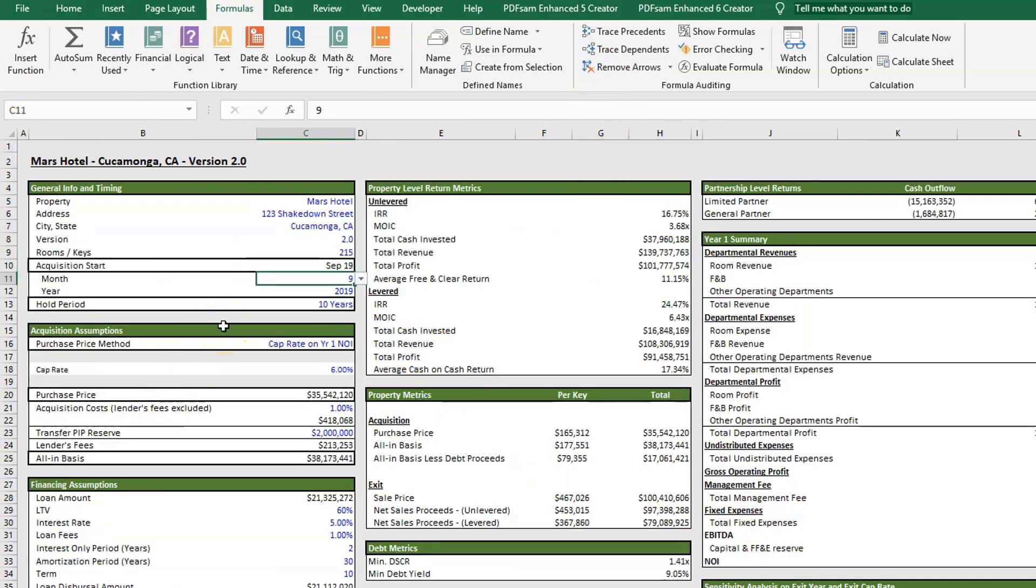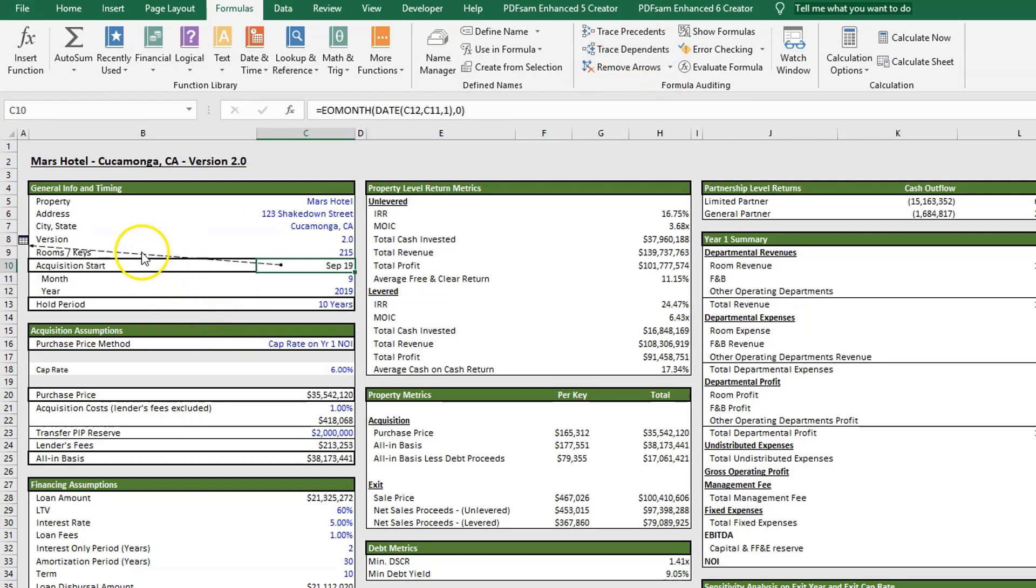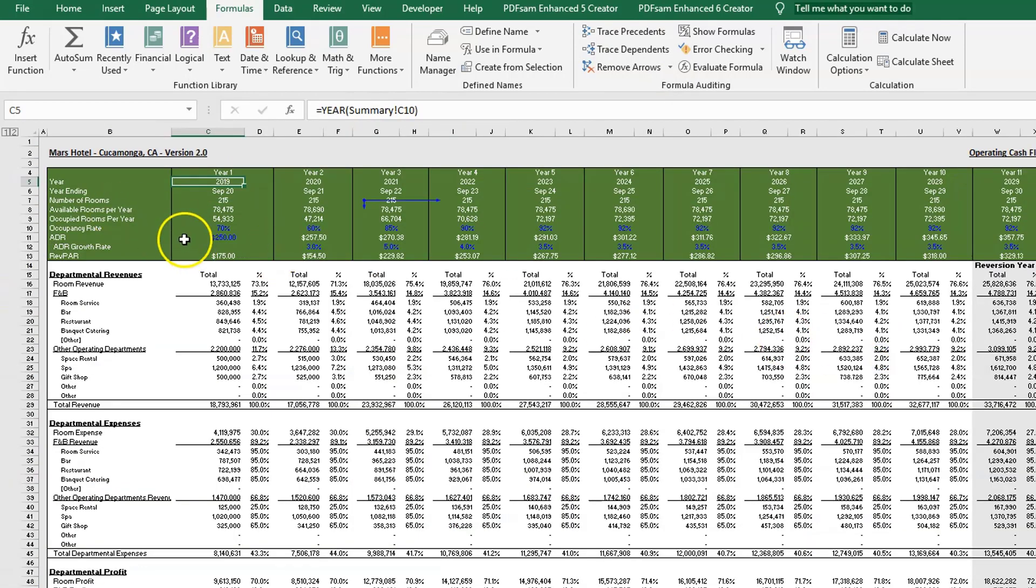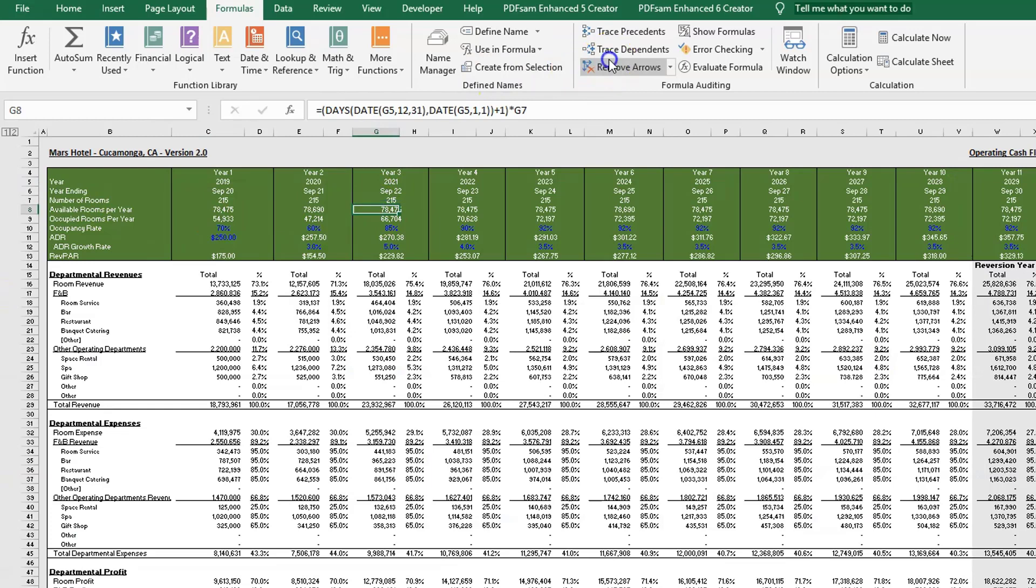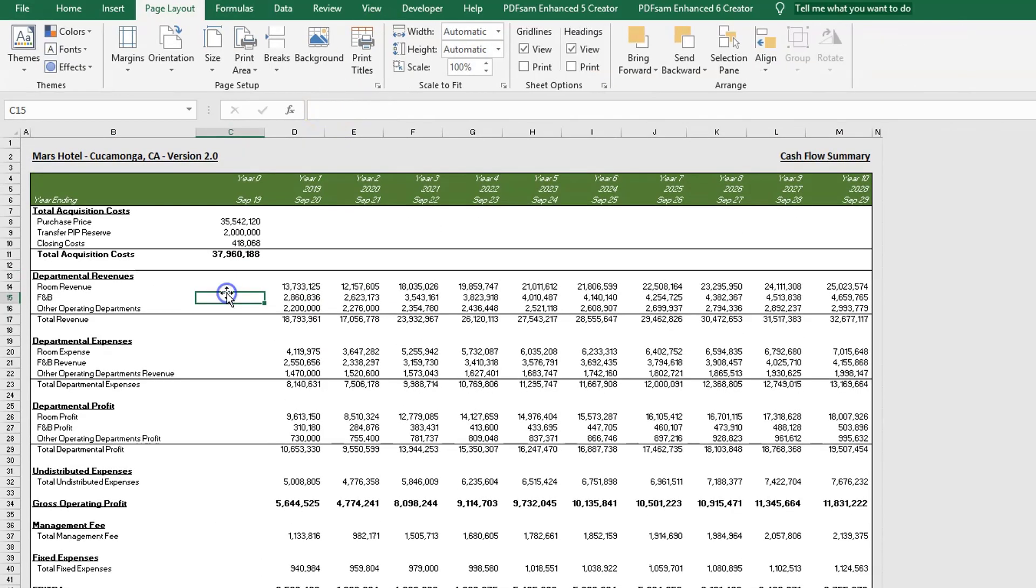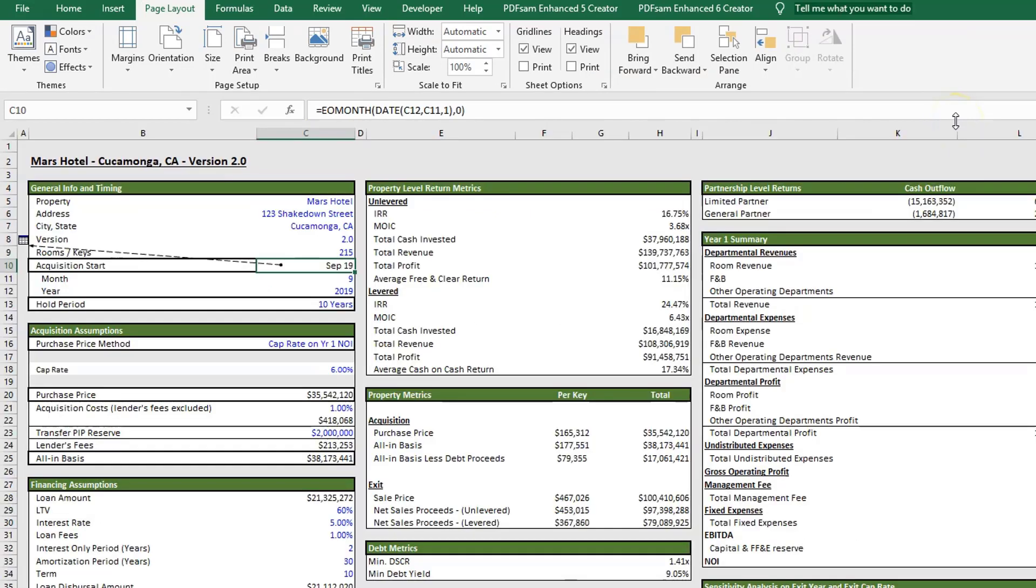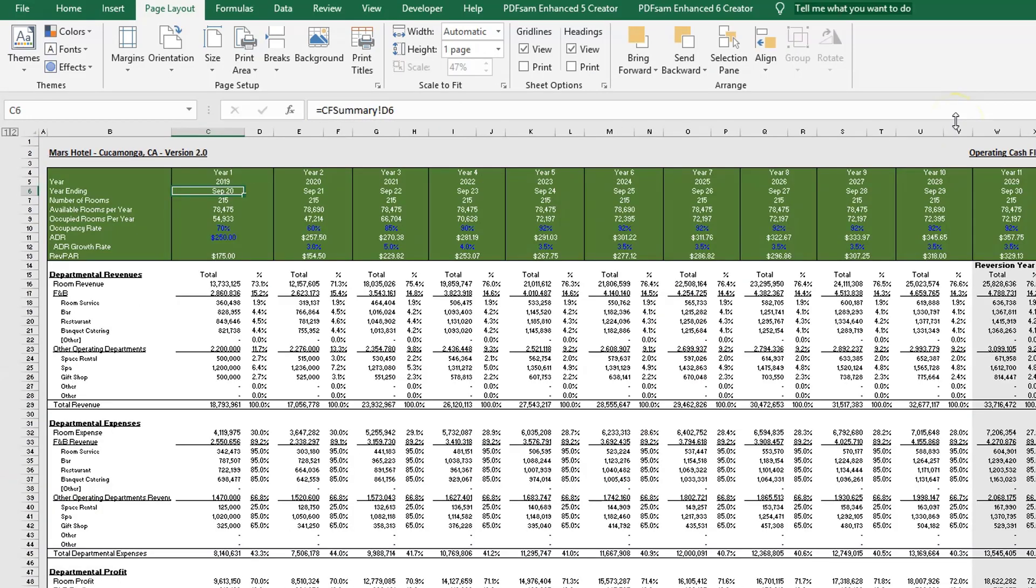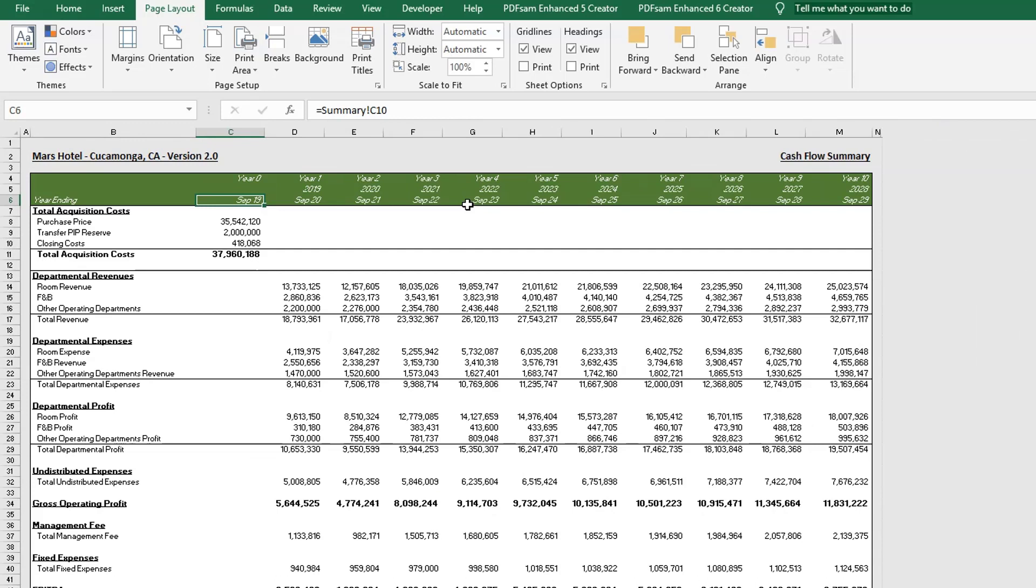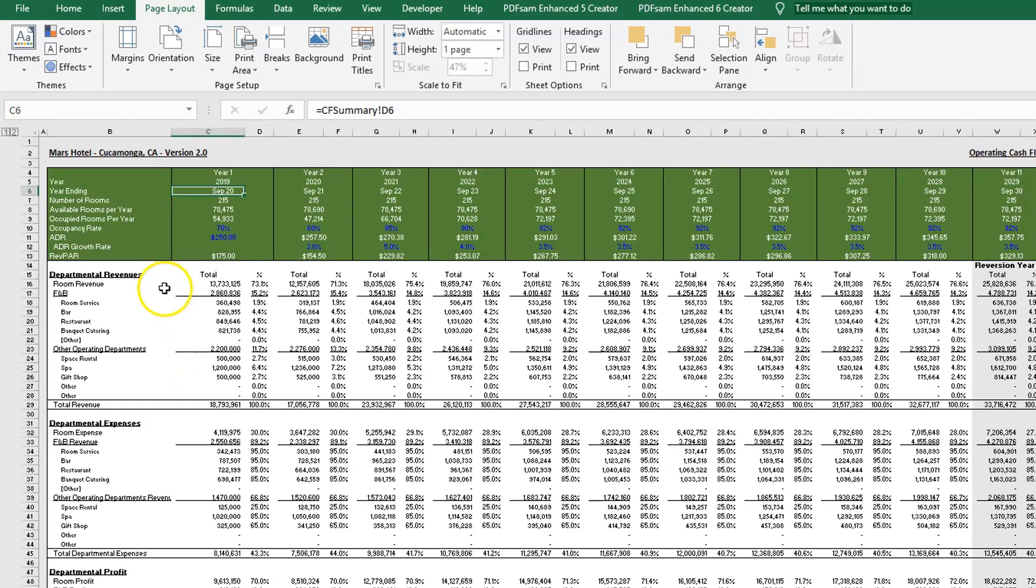Moving down, we have our acquisition start. You can put in your month and your year, and this will flow through to our operating cash flow statement and to our cash flow summary statement. We have September 2019, which is really our year zero. Year one starts October of 2019, so this is year ending September 2020.